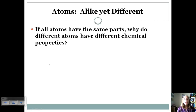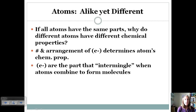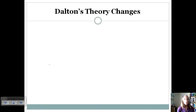So if all atoms have the same parts, why do we have different atoms with different chemical properties? The answer is based on the electrons. The number and arrangement of electrons will determine an atom's chemical properties, mainly because electrons are on the outside of the atom — they're the part that intermingles when atoms combine to form molecules, and so they determine bonding.